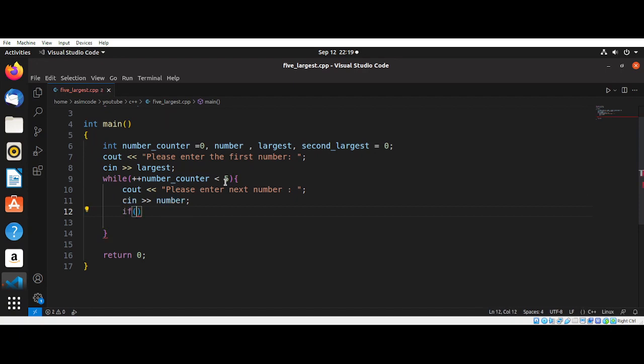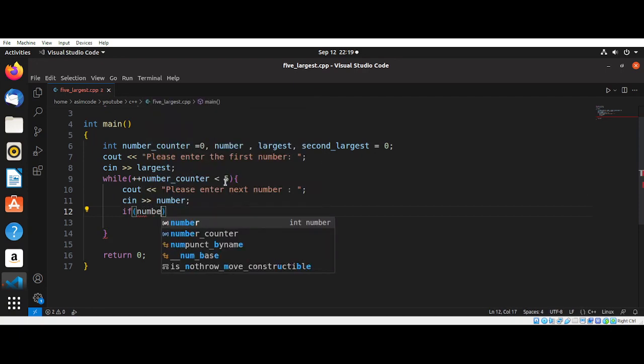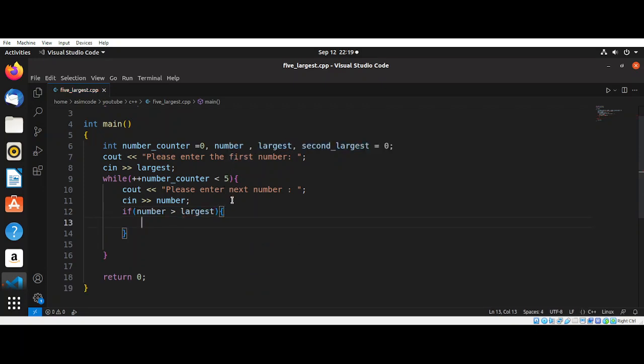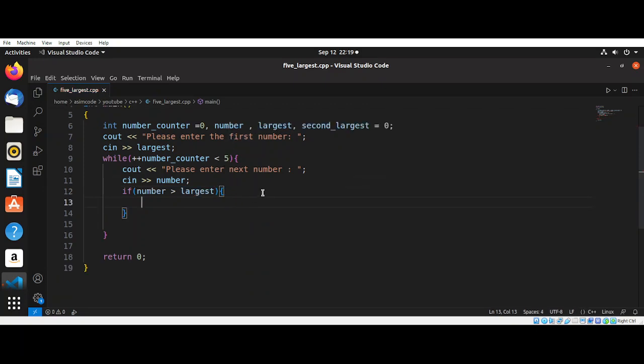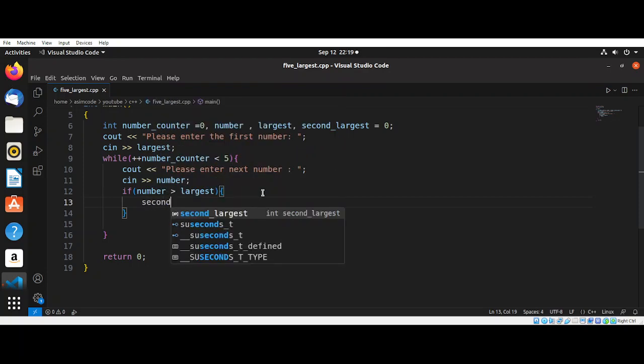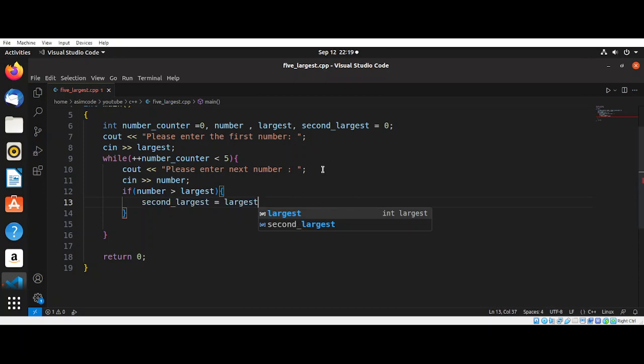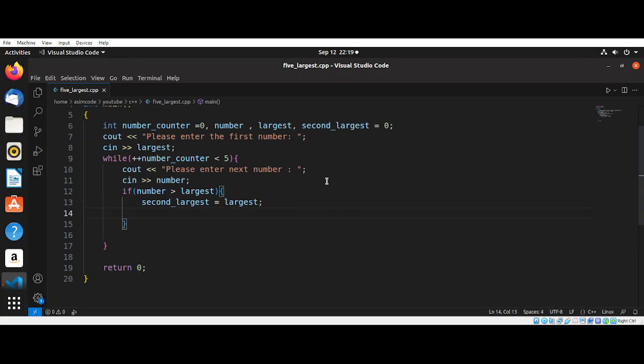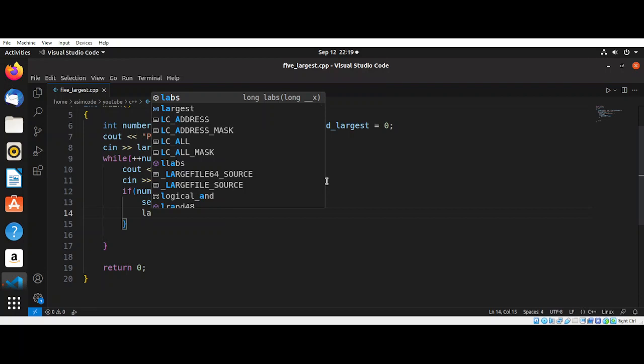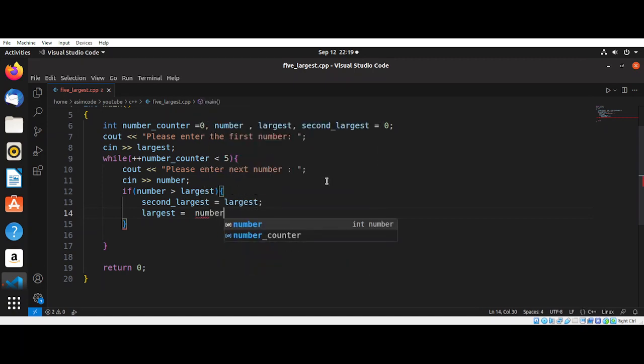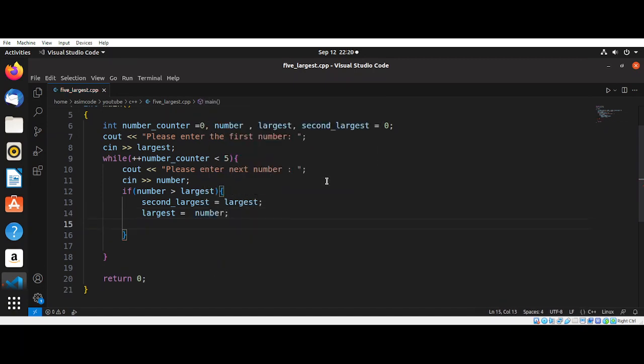We need a condition here. Now we are going to check if number is greater than our largest. We are going to set that number to the largest. So our largest becomes the second largest and that number becomes the largest value if that condition is true.